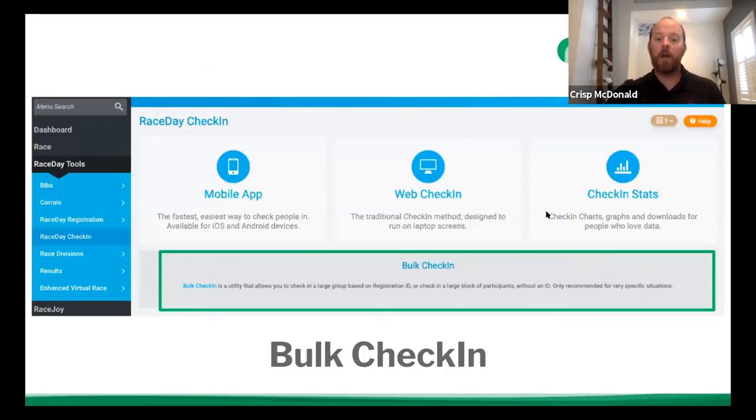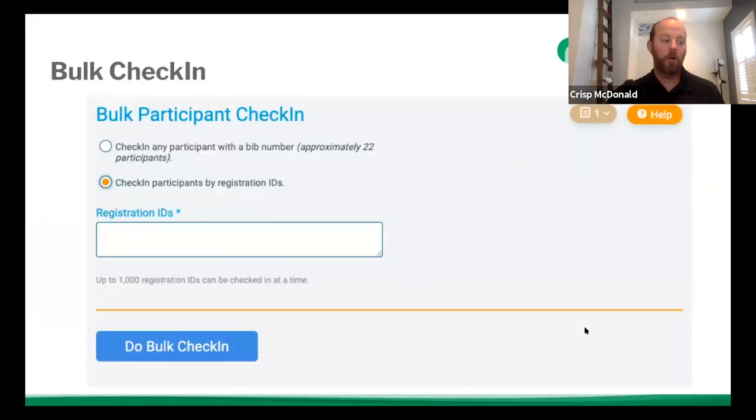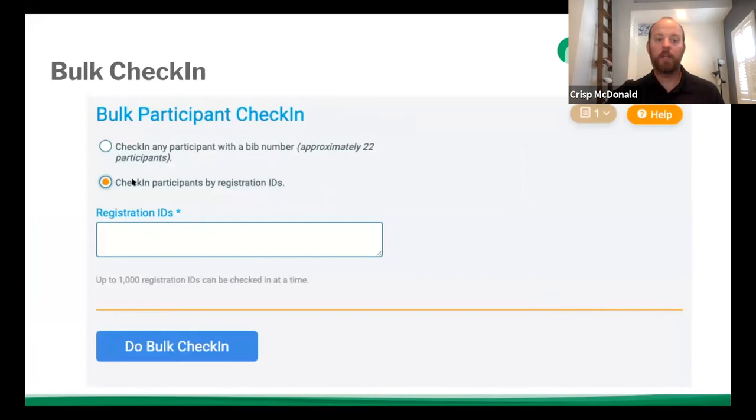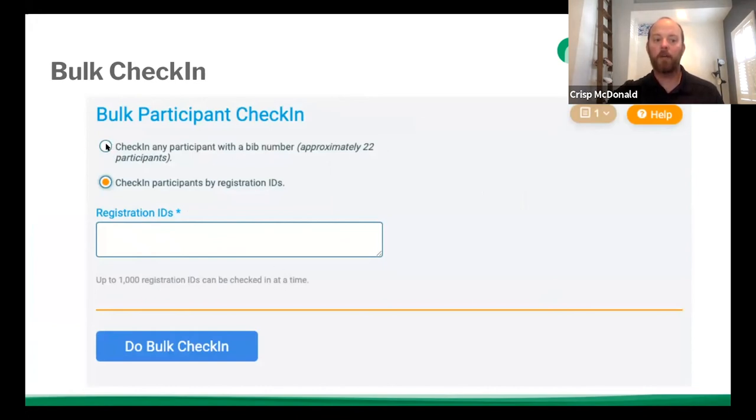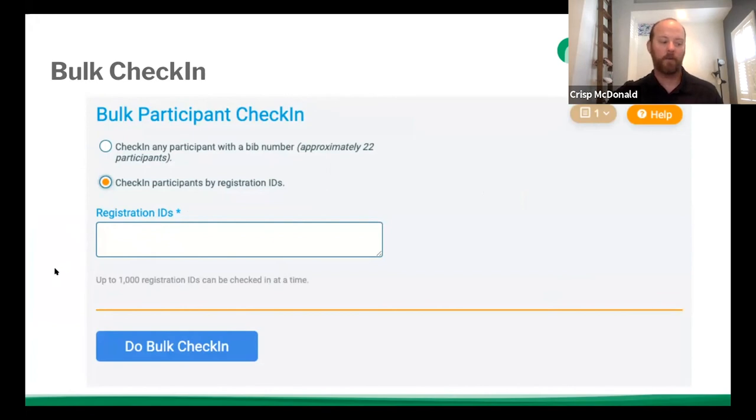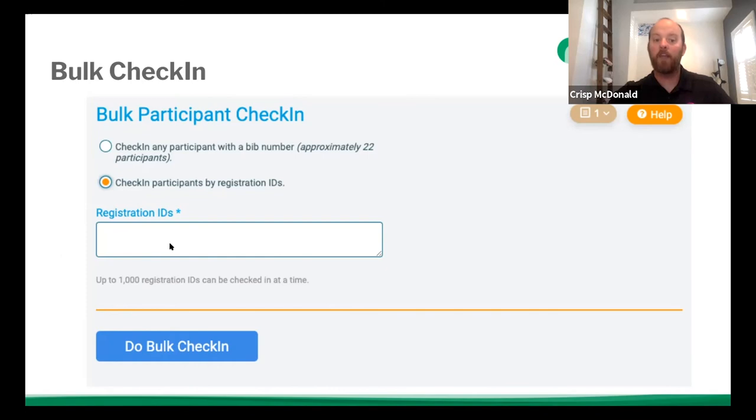So now we're going to go into bulk check-in. Bulk check-in pretty much has two options. You can check in specific people off of reg ID, and you can paste those in 1000 at a time, or you can click the top button, which you can check in any participant with a bib number. So those are your two options for bulk check-in. It's a fairly simple concept. But the only way to check people in that do not have bib numbers assigned is by dropping in their reg ID.